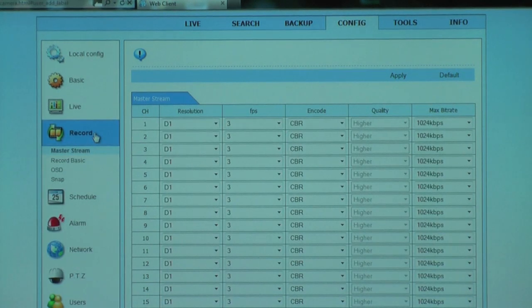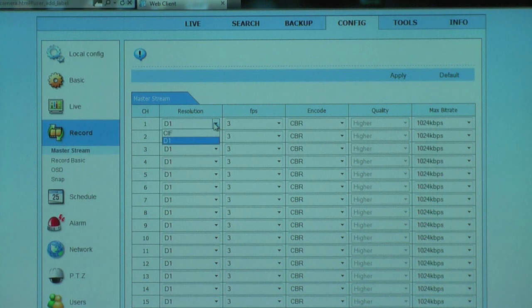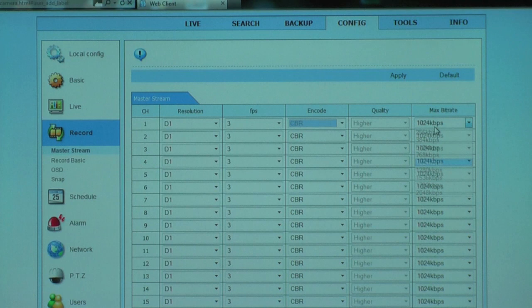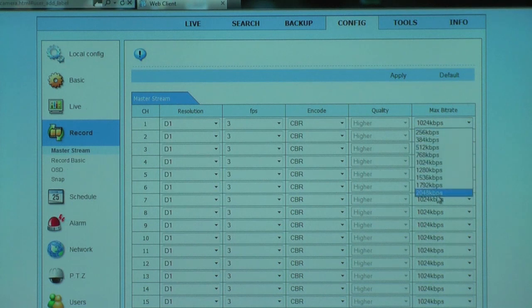Here, for instance, you can see the recording resolutions for each individual camera, both in terms of resolution, frames per second, maximum bit rate, and so on.